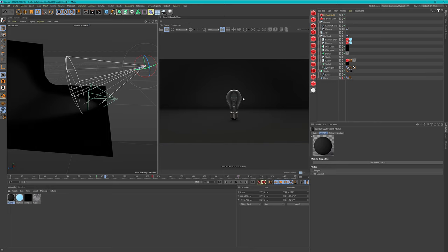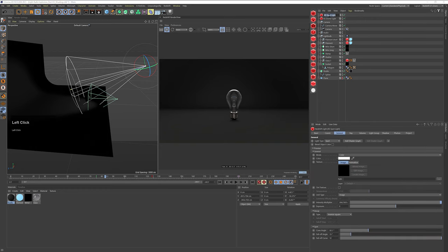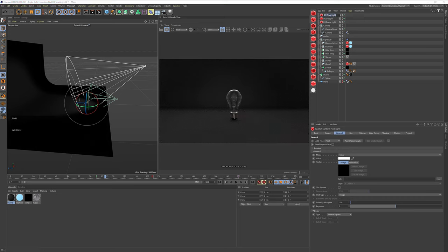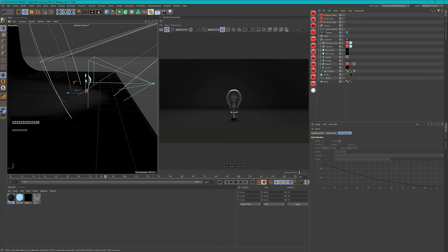I want to add more — I need a light that will simulate the light bulb shining. Let me quickly rename this: this is my 'studio spot', and this is the dome light. Now let's add in another light; for this purpose I will use a point light and this will be my 'light bulb shine'. Let's put it in the middle of my light bulb.